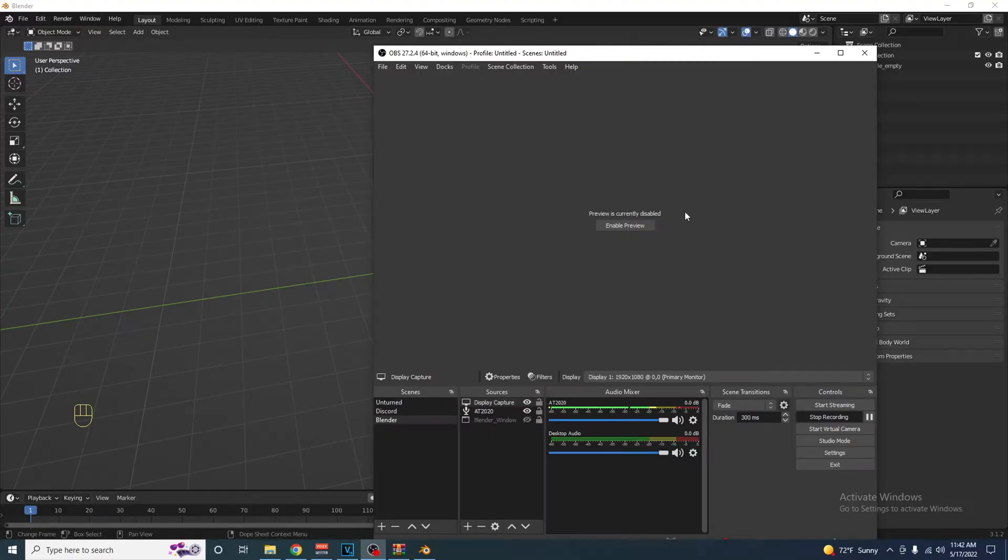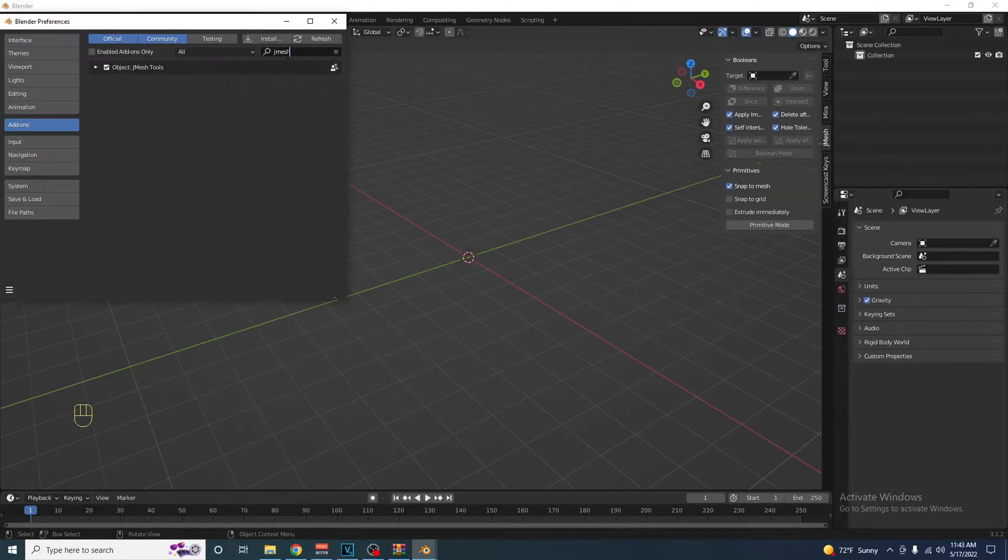There are two ways to do this. I'm going to show you the fast and easy way first. Step 1: Install the Jmesh Tools plugin. Link in the description.